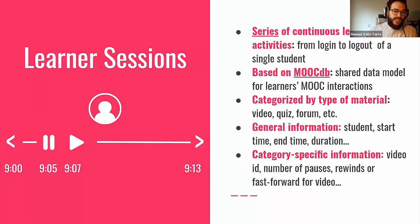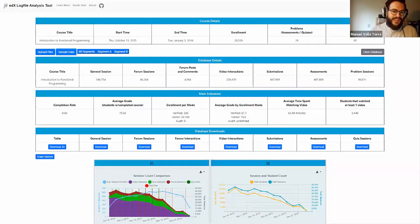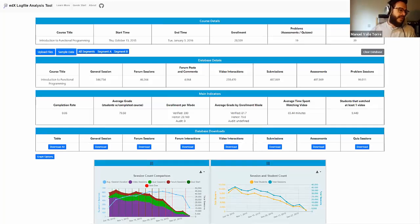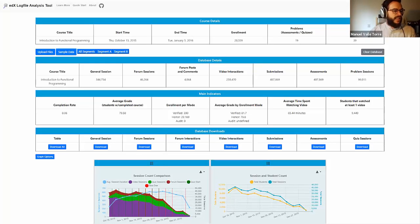Now to show you the tool itself. This is what ELAT looks like once you've loaded your data. It has some snapshots of the data — your course, how many students, what type of content it has — and a general preview of the sessions that ELAT has already processed. There are eight visualizations total.